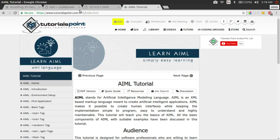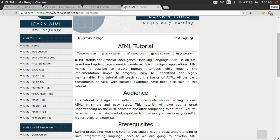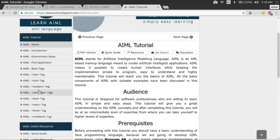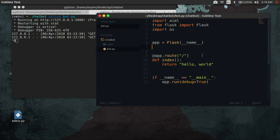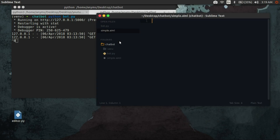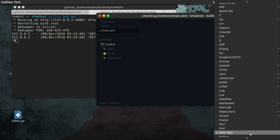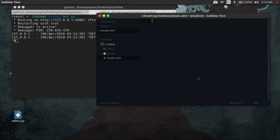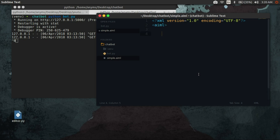You can learn how to create complex AIML from the following website. Alright, let's create a simple AIML file and load it into our bot. AIML starts and ends with an AIML tag.